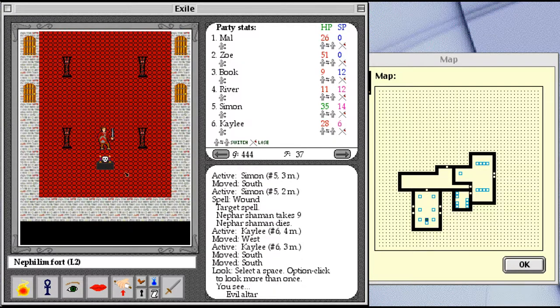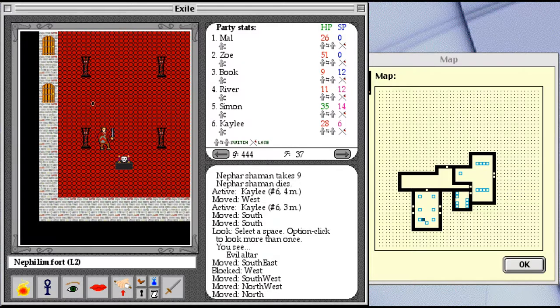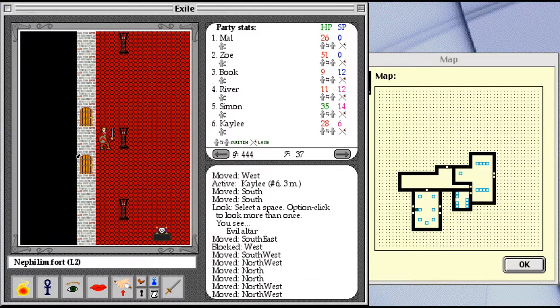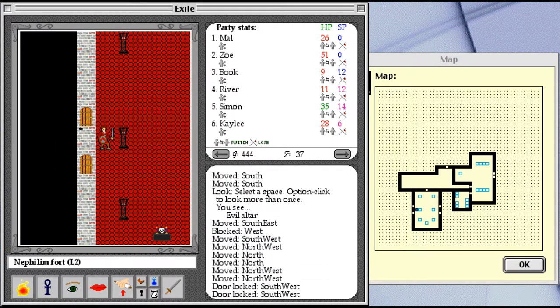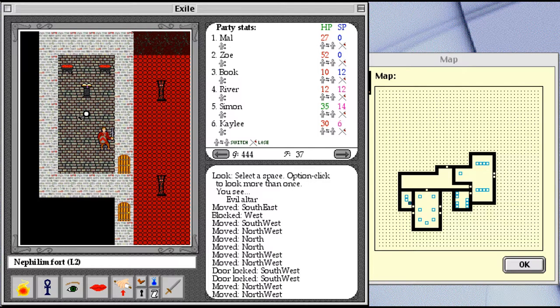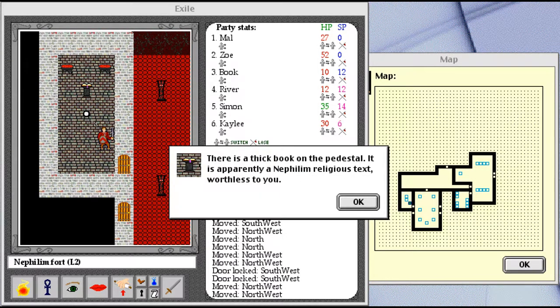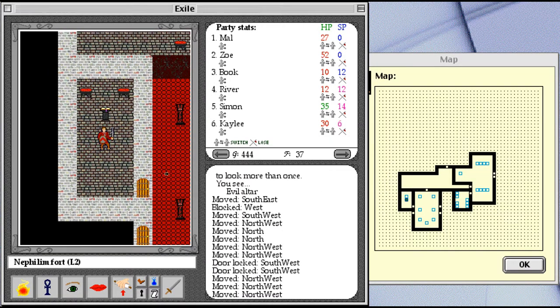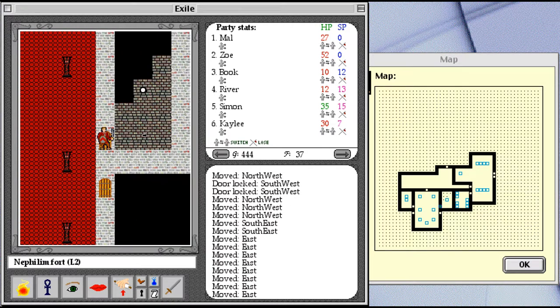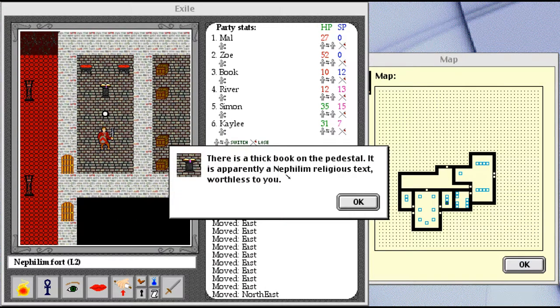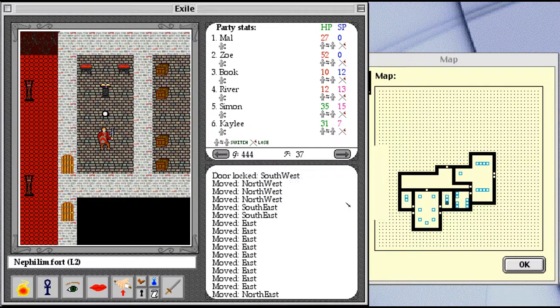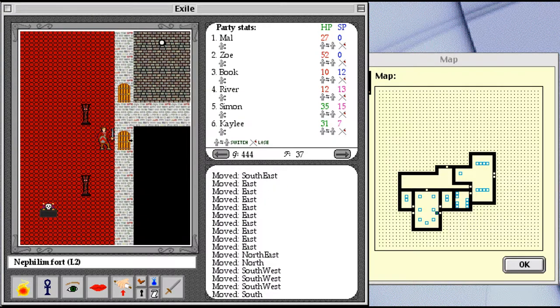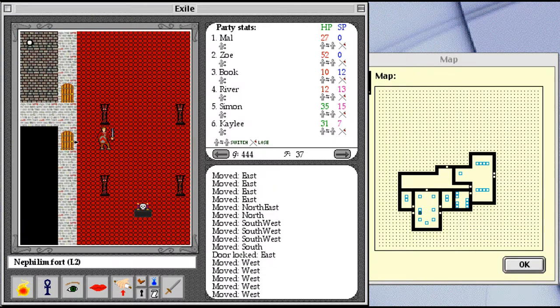Nothing special about this particular evil altar door, though it does appear to have a nice skull on it. Door locked. Door not locked. There is a thick book on the pedestal. It is apparently a Nephilim religious text, worthless to you. Let's see what's on the other side. Another worthless Nephilim religious text and another locked door.